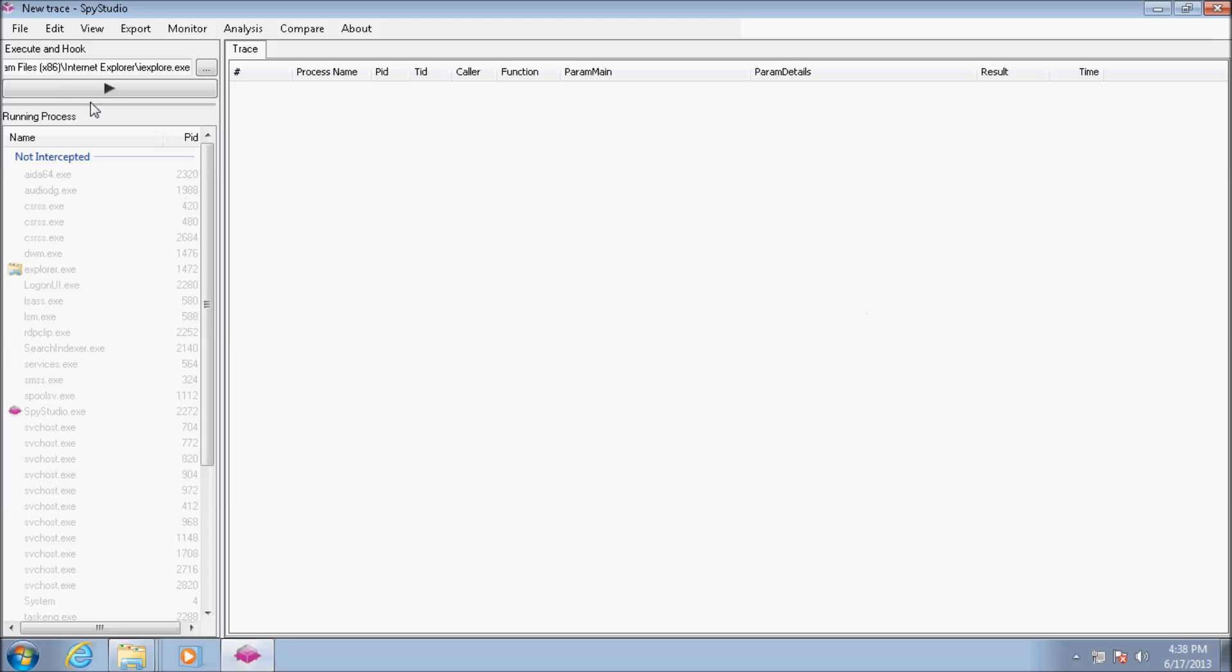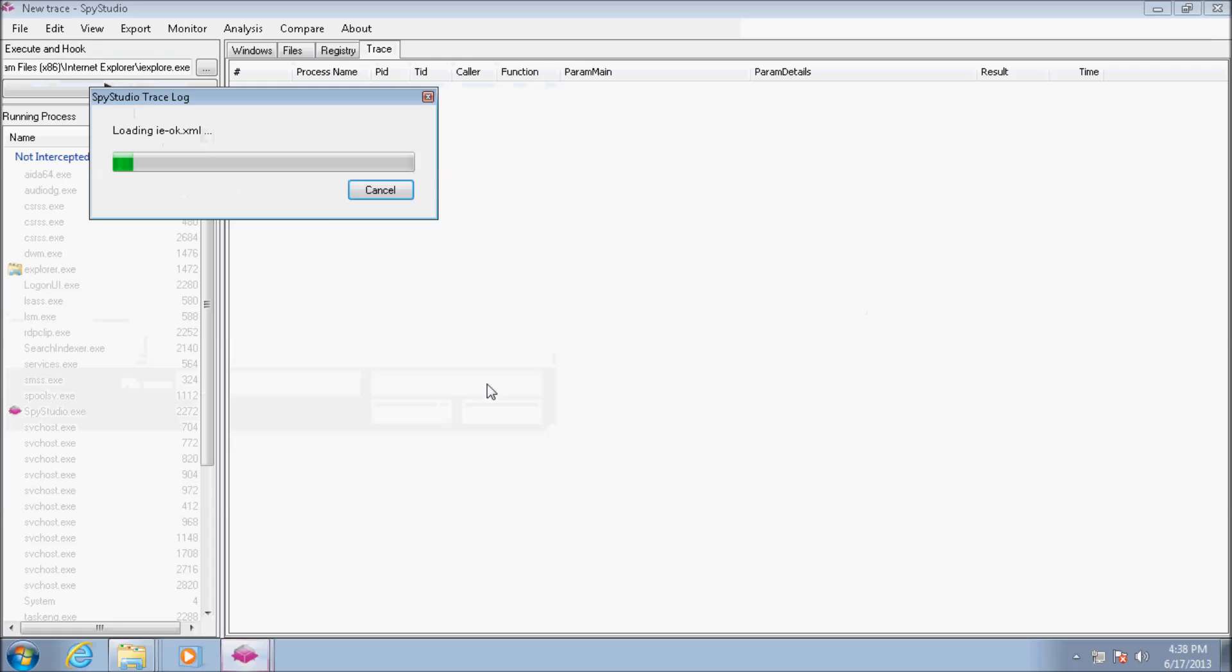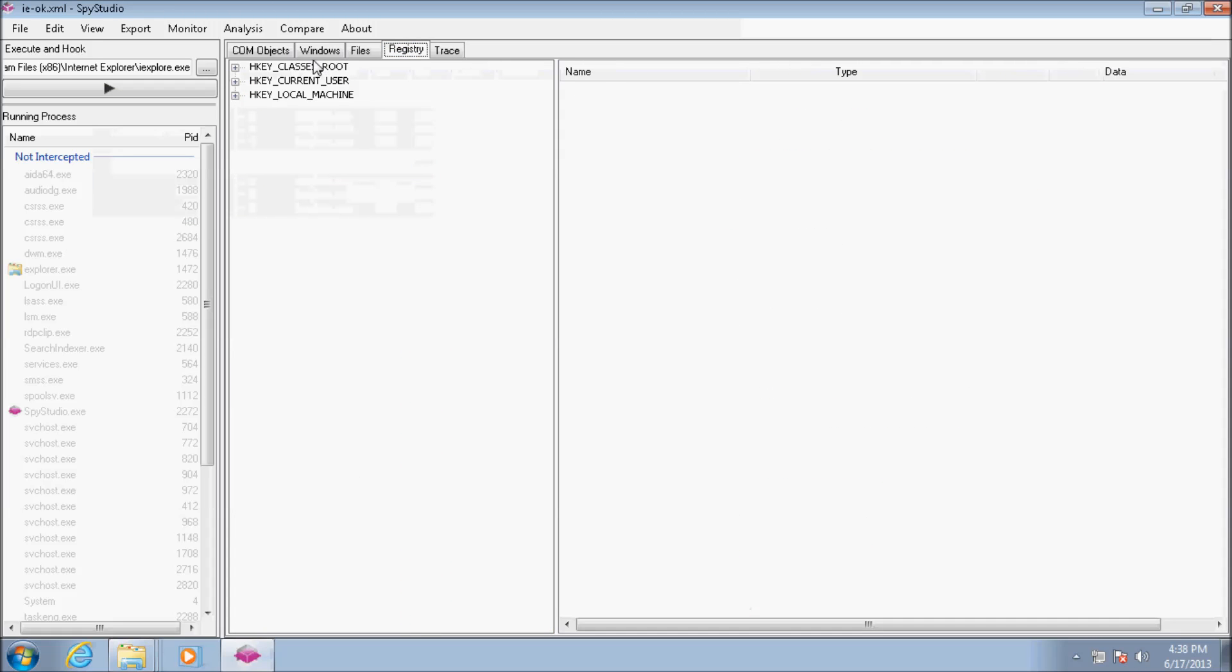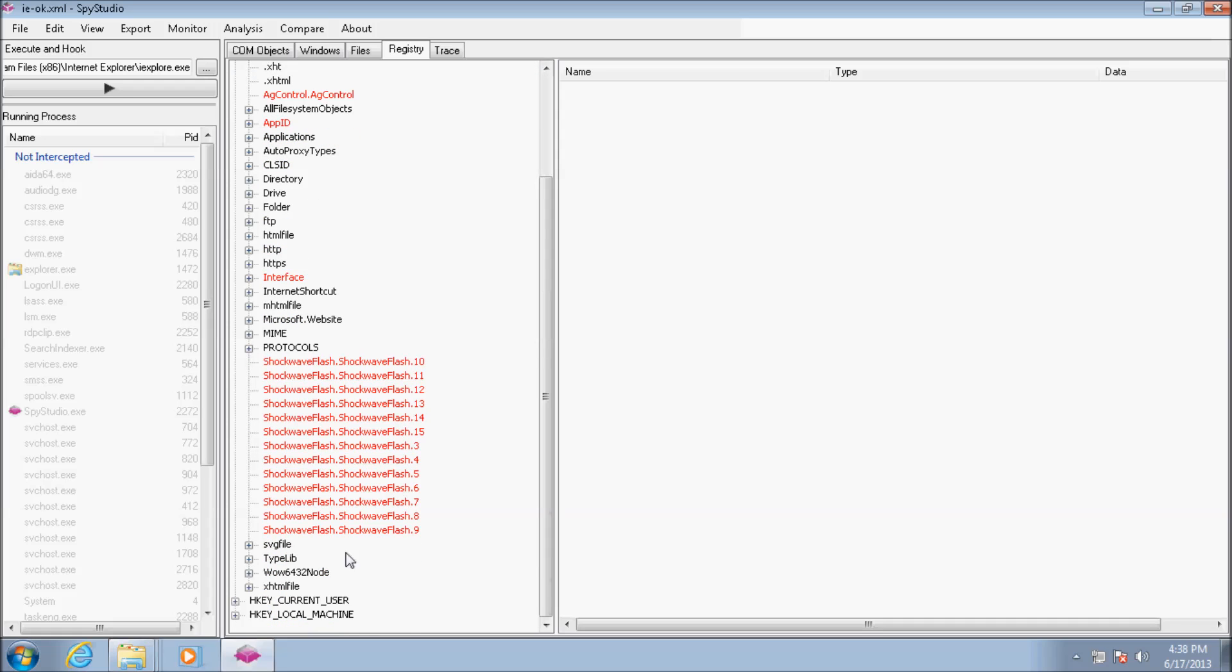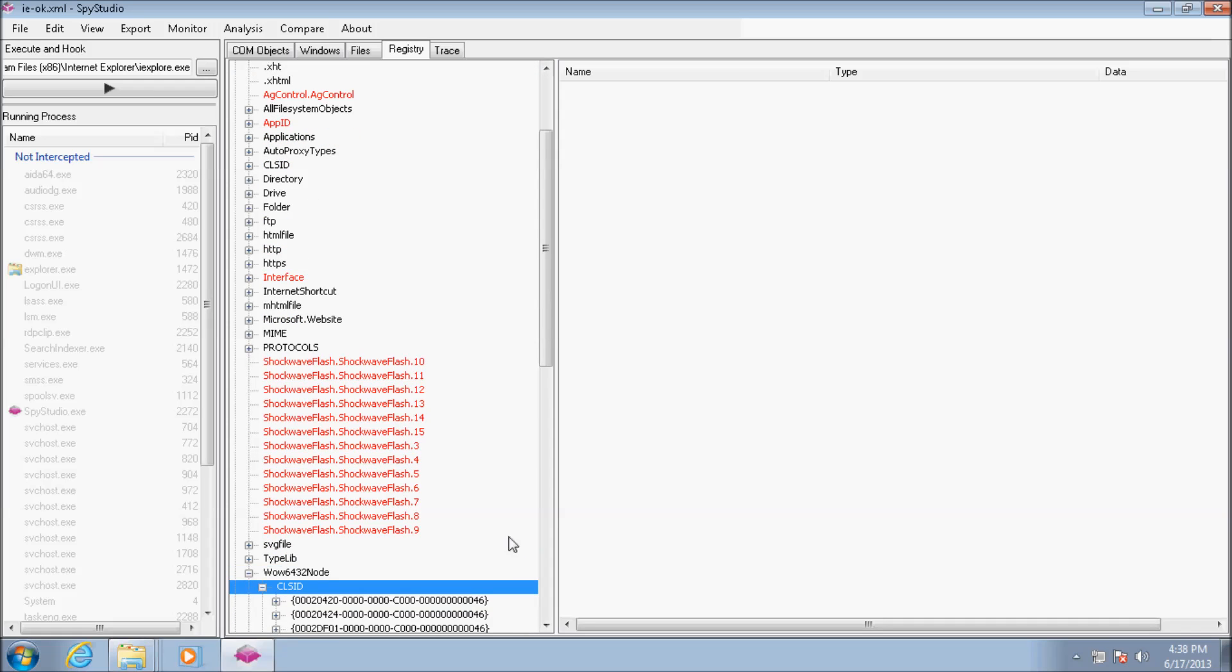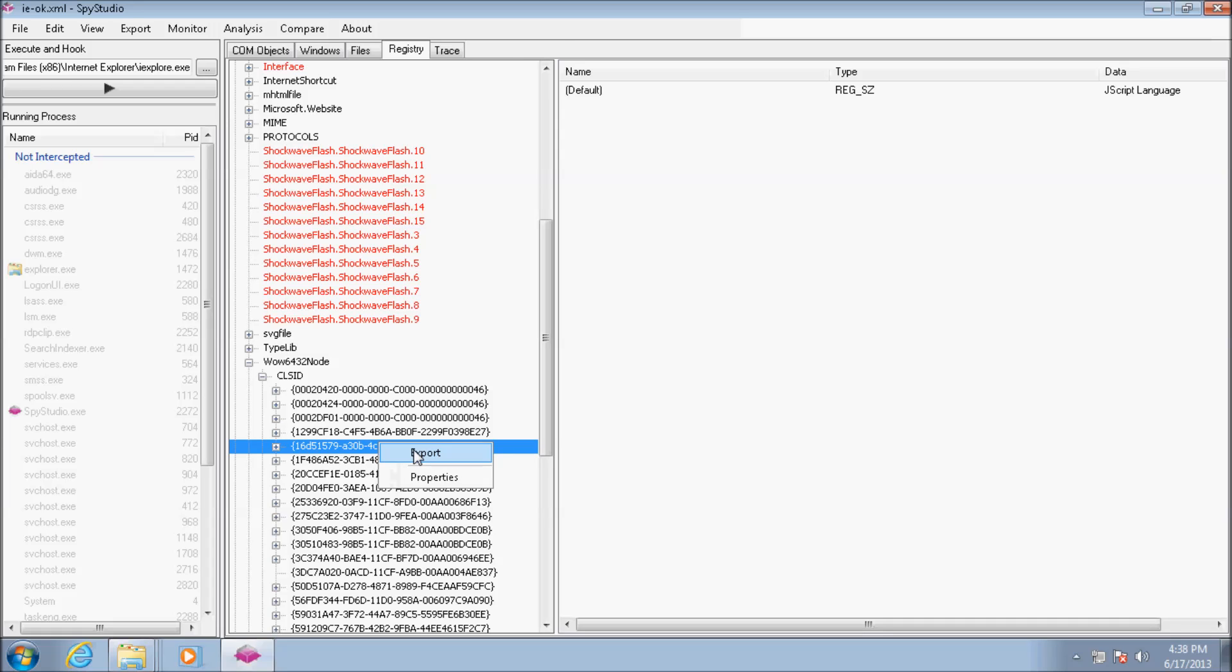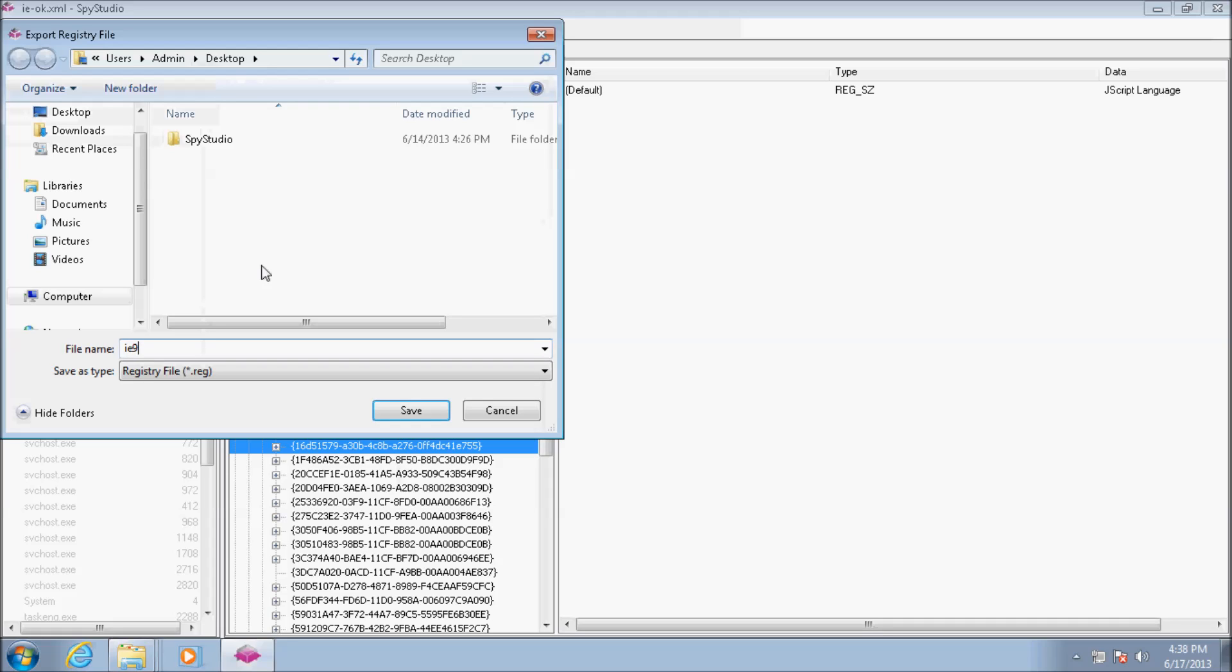To fix the issue, I'll load the working Internet Explorer's log to export the registry information about the JavaScript object. Using the export feature, I can get a .reg file.